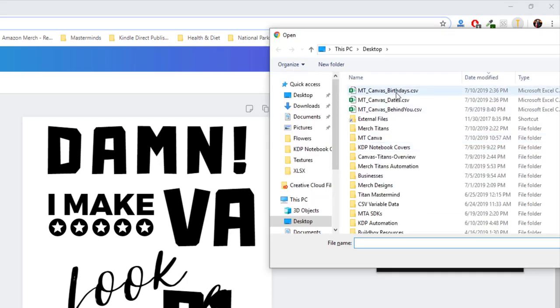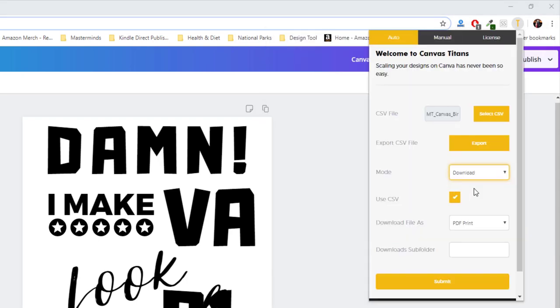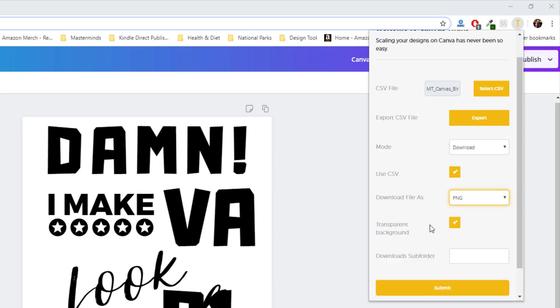So let's grab the birthday data, change this to download, change it to a PNG file. And right here you can choose transparent background, which on Canva you're required to have a pro account in order to enable the transparent background.